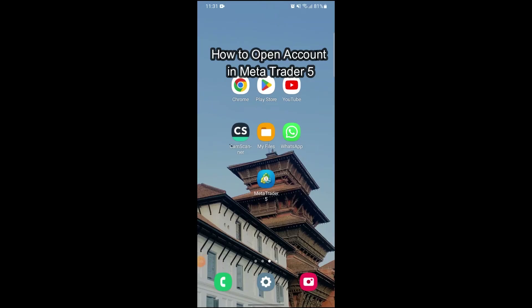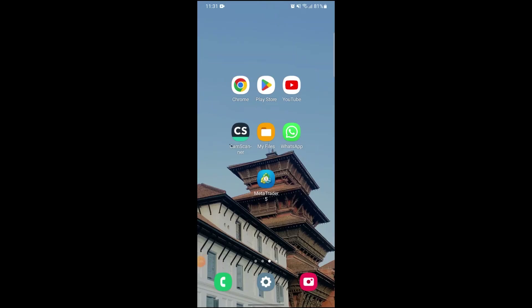Hi guys, and welcome to our YouTube channel One Two Step. Today I'm here with another new video to show you how you can open a real account on MetaTrader 5. First of all, you just need to download MetaTrader 5 on your Android, and after downloading the app, just open it up.